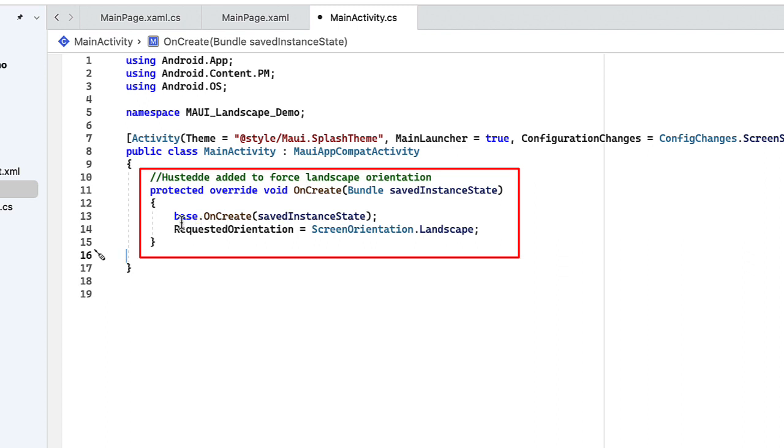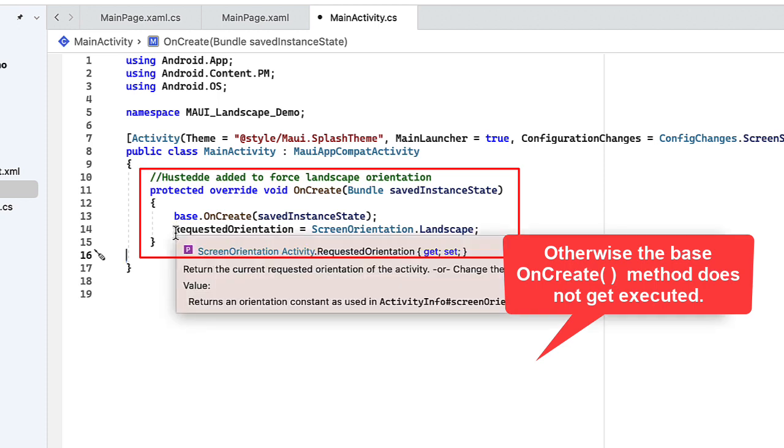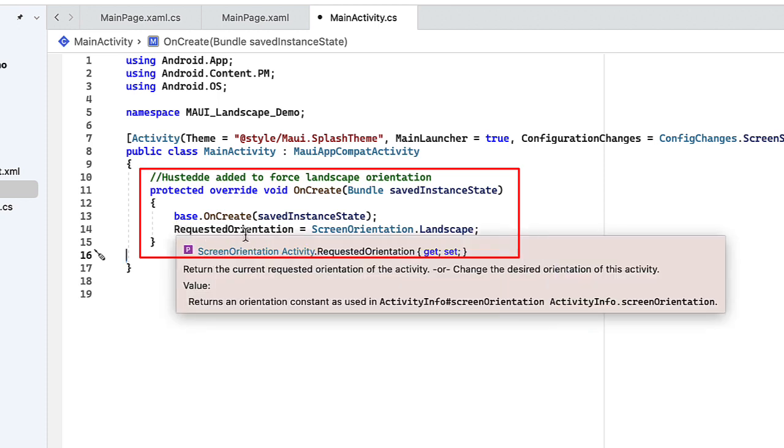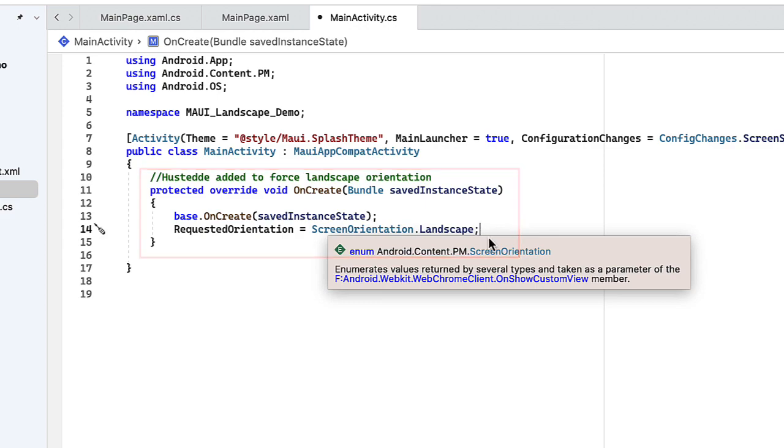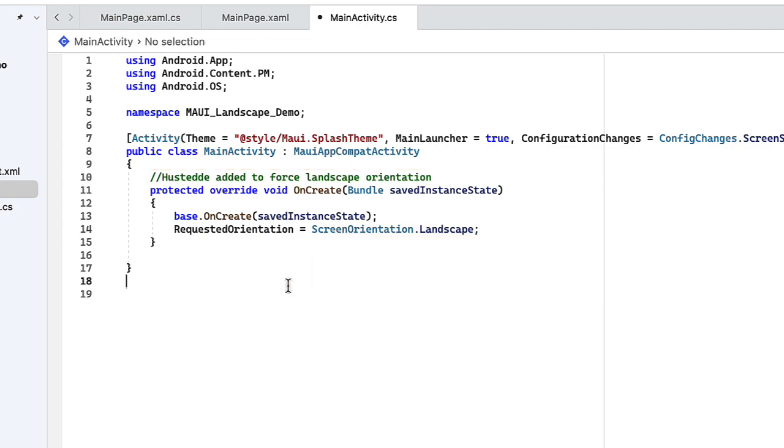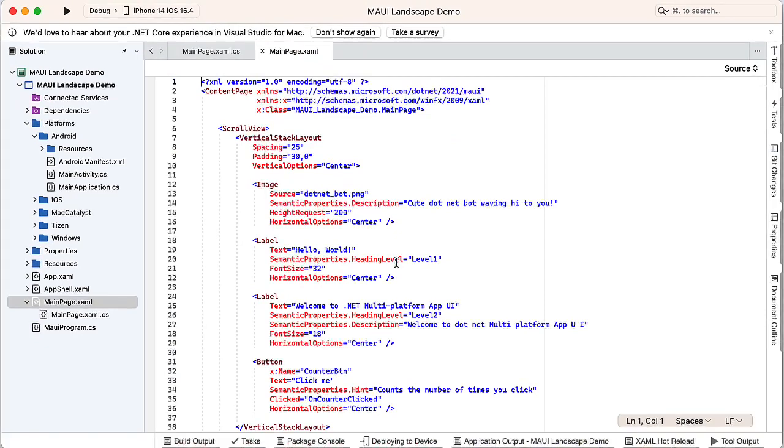I want to call the base onCreate method, and then I'm going to add to that the requested orientation equals screen orientation dot landscape. I'm going to close that file and save it.